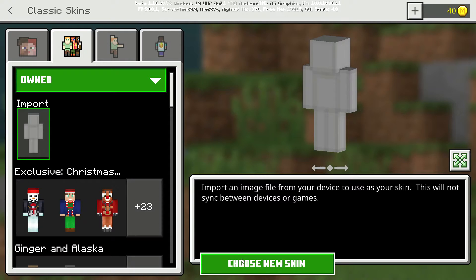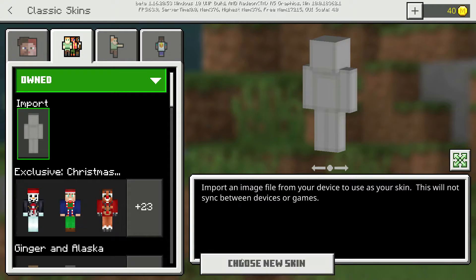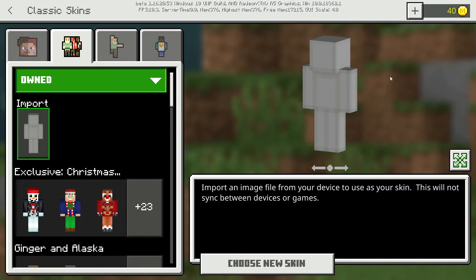Click Import, then choose new skin. This only works on Windows 10 — it also might work on the phone.